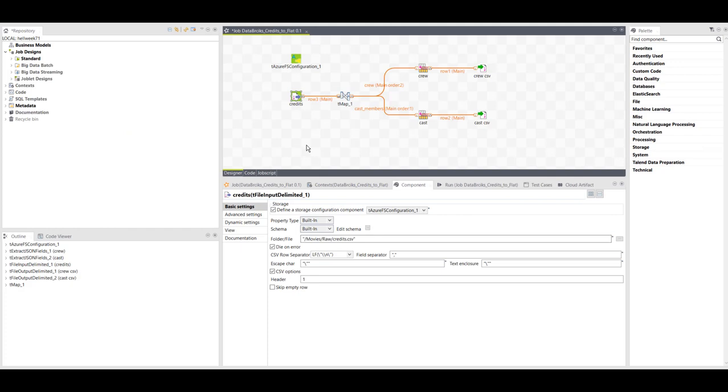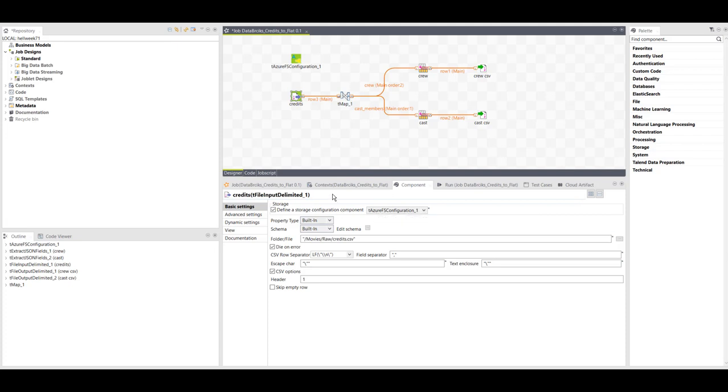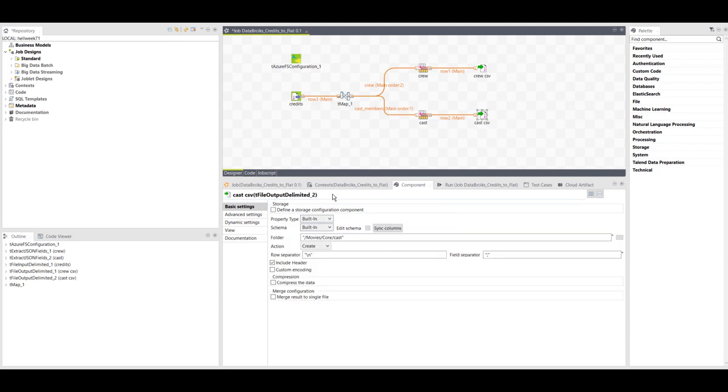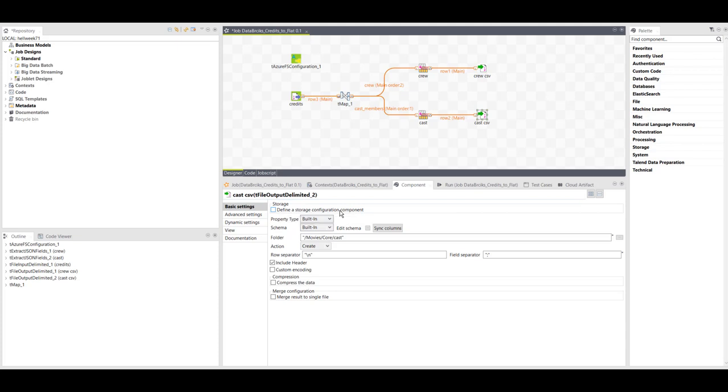My job starts when I'm reading an input file from Azure Data Lake Storage. I've configured my ADLS connection in the Azure FS configuration, and I'm using it here in the CSV input while pointing to Azure FS configuration. In my output, however, I have not defined the storage configuration, and that means that my output file will be written on the Databricks file system.